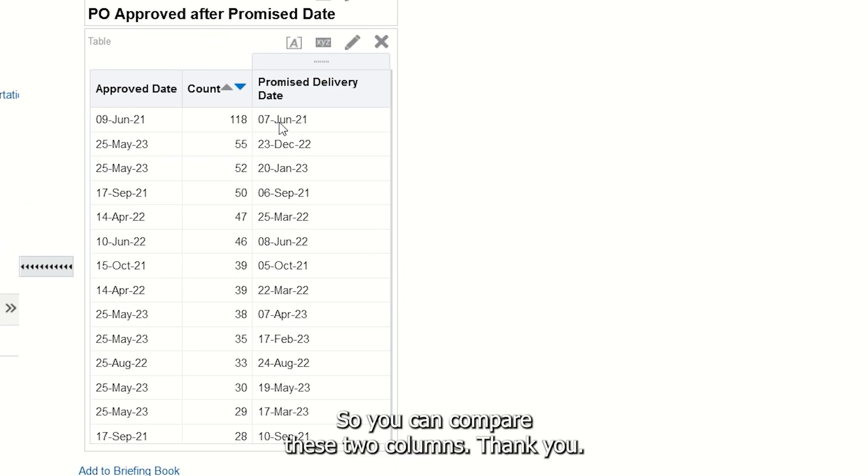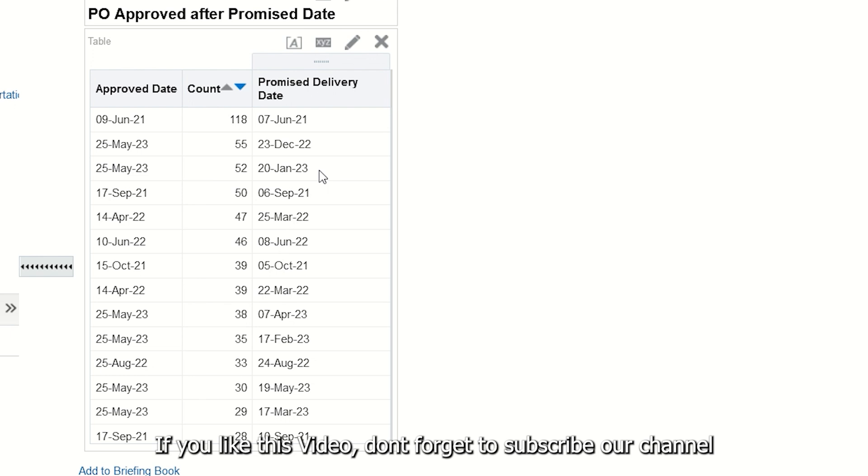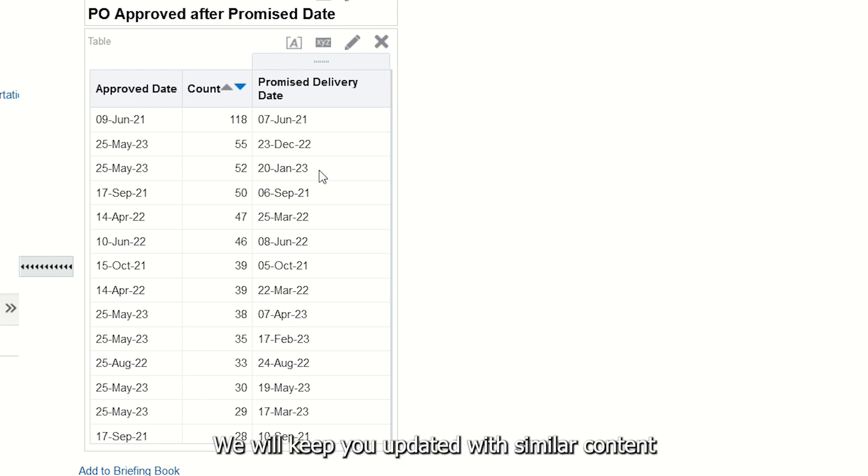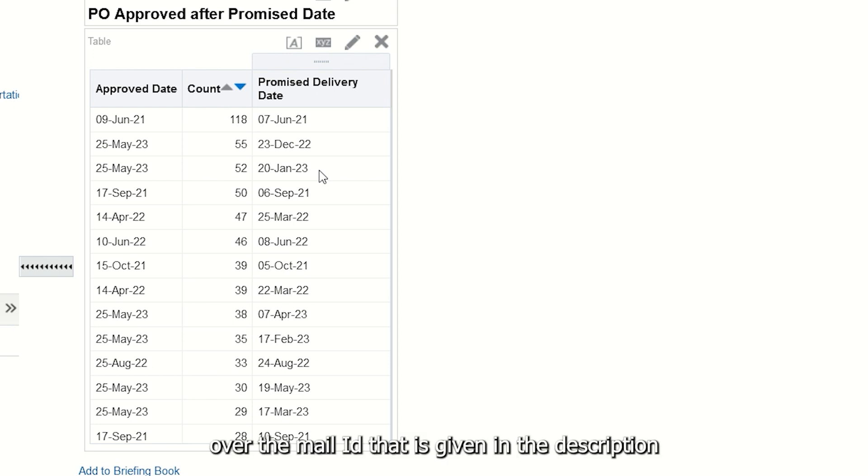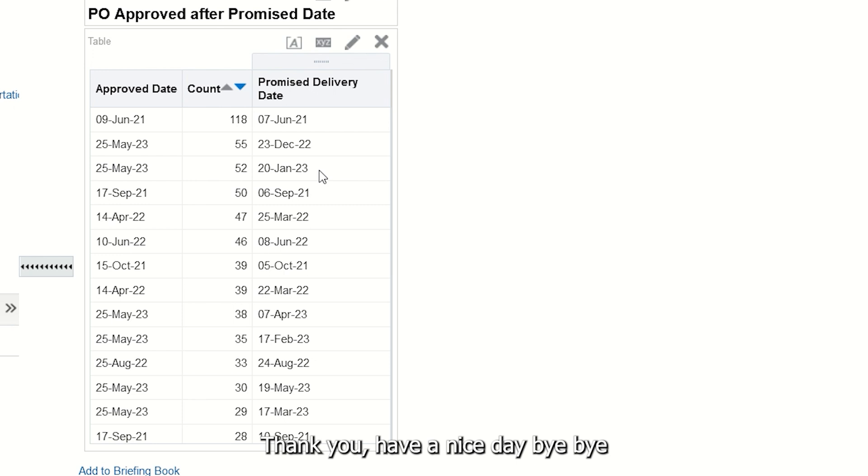Thank you. If you like this video, don't forget to subscribe to our channel. We will keep you updated with similar content. You can share your queries or suggestions via the email ID given in the bio. Thank you, have a nice day.